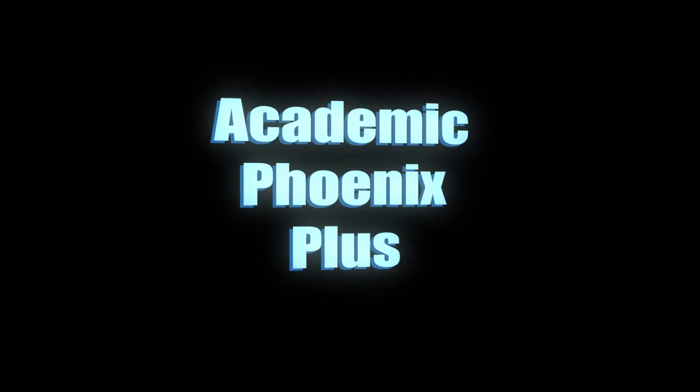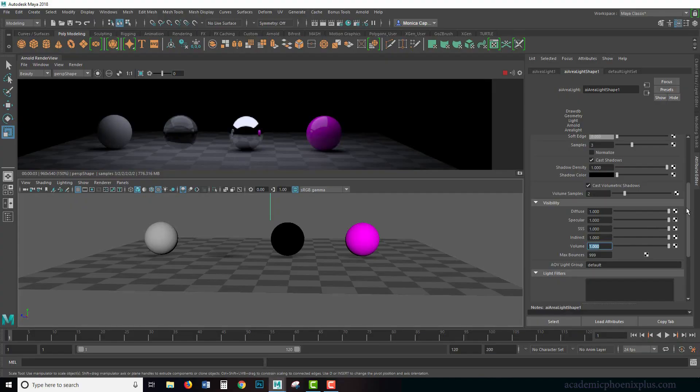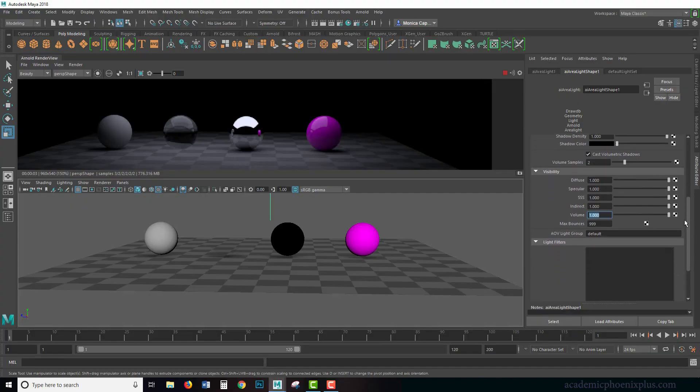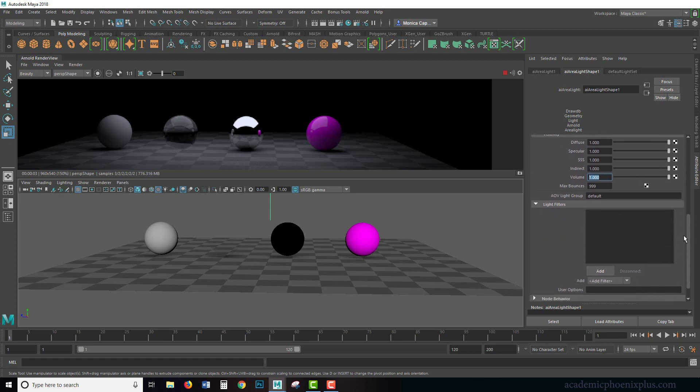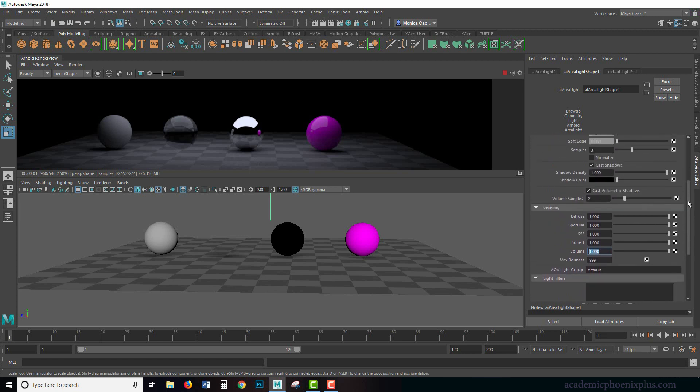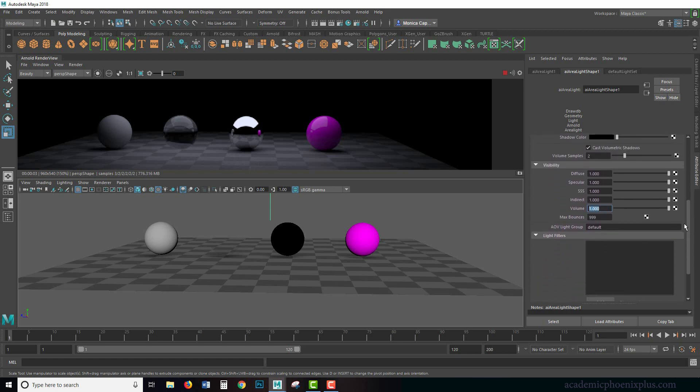Hey guys, this is Monica at Academic Phoenix Plus. Today is going to be the day that we go over light filters, specifically in Arnold's area light.